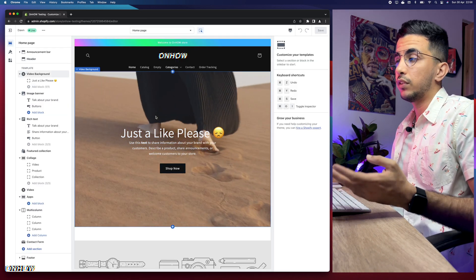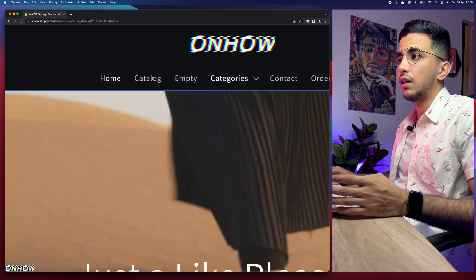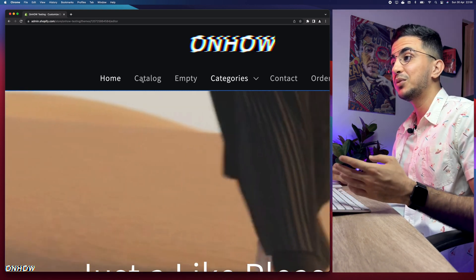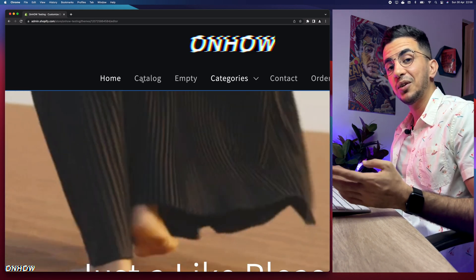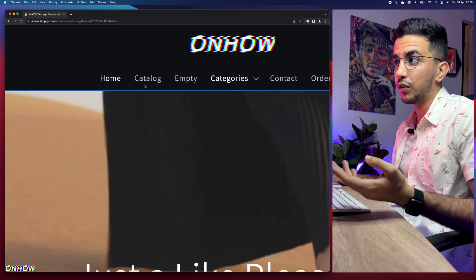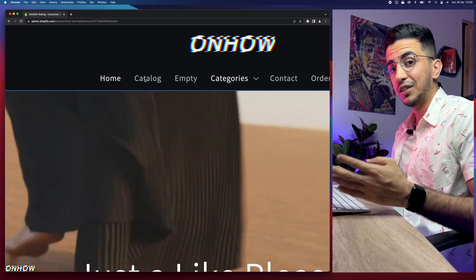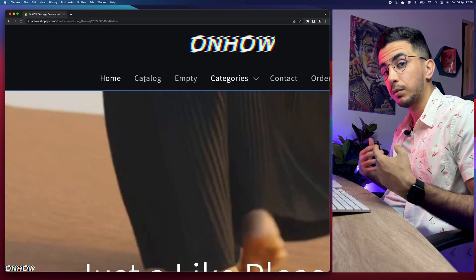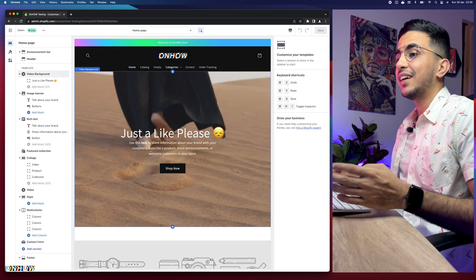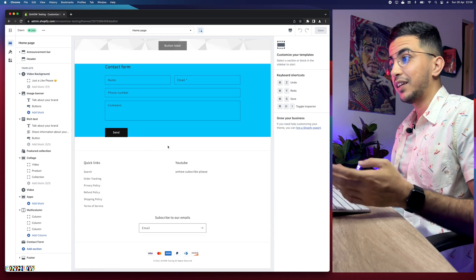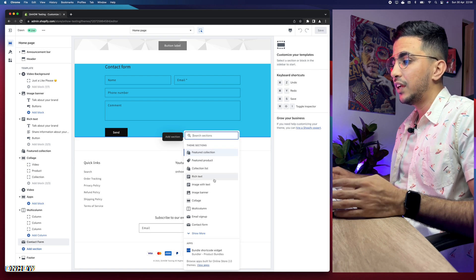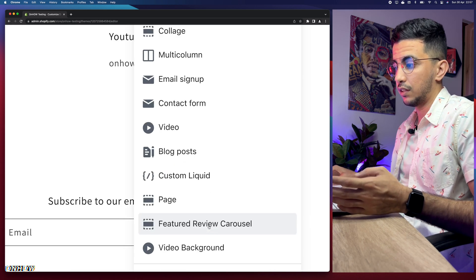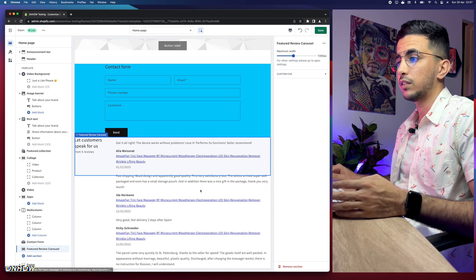This is the Shopify store I use for all my tutorials. Let me scroll down and add the section — the featured review carousel. I'll click 'Add section,' then 'Show more,' and select the featured review carousel. Let me click on it so you can see how it looks.